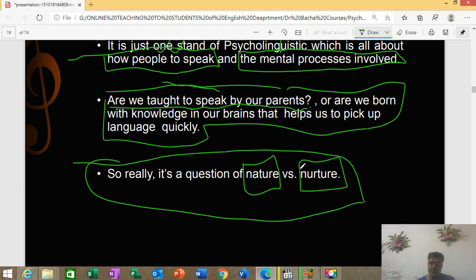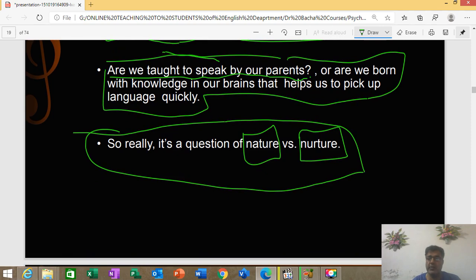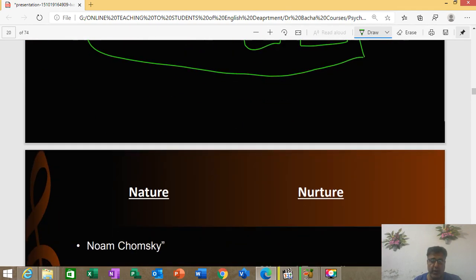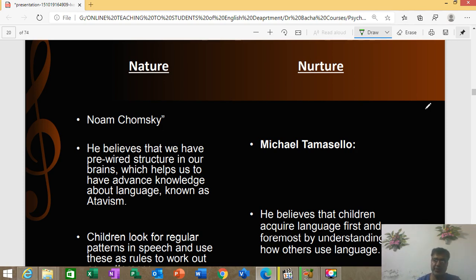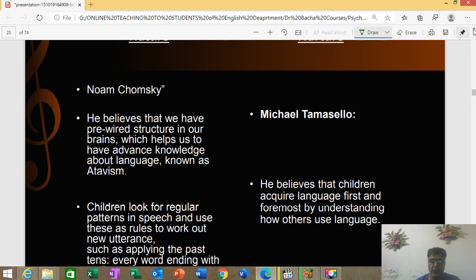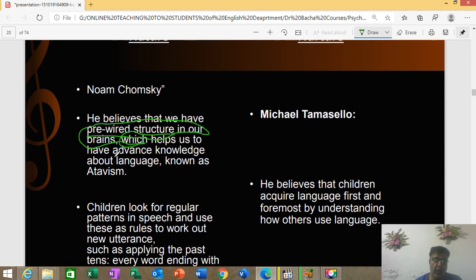This is really a question of nature versus nurture. Nature means that which comes from nature — what we are born with. Nurture means our surroundings and how we learn and pick up things from the environment. Noam Chomsky argued that we are genetically pre-wired to have a language system. Chomsky believes we have a pre-wired structure in our brains which helps us to have advanced knowledge about language — and that term is nativism.